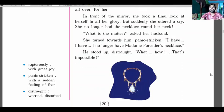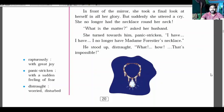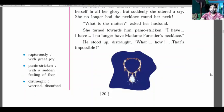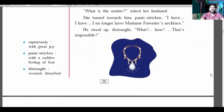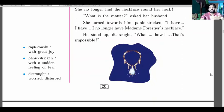'What is the matter?' asked her husband. She turned towards him, panic-stricken: 'I have — I no longer have Madame Forestier's necklace.' He stood up, distraught: 'What? How? That's impossible!' He was shocked that the necklace was gone — lost somewhere between the party and the road. This was the end of the first part of the story.